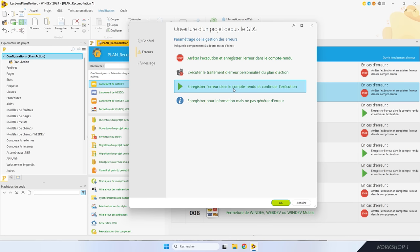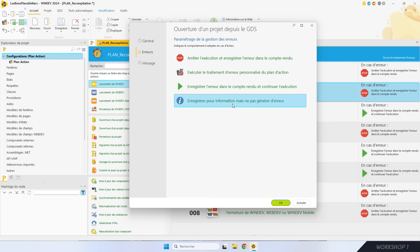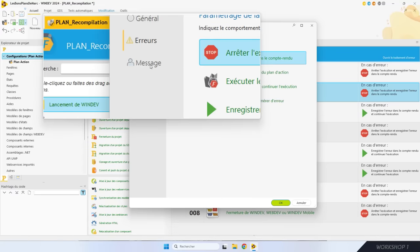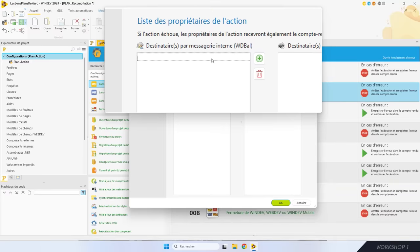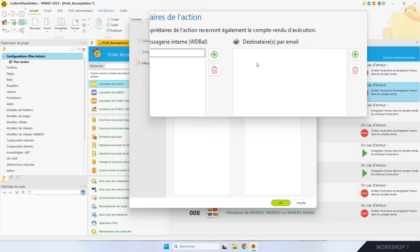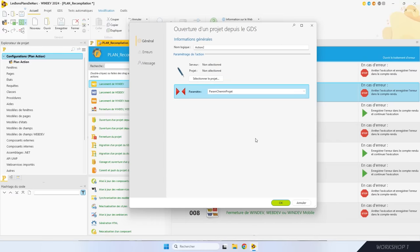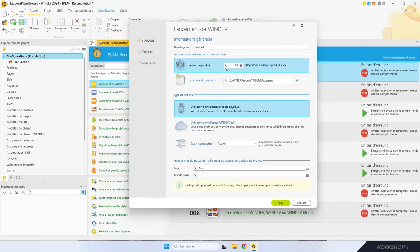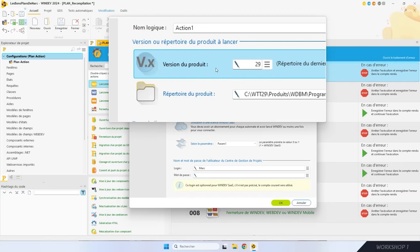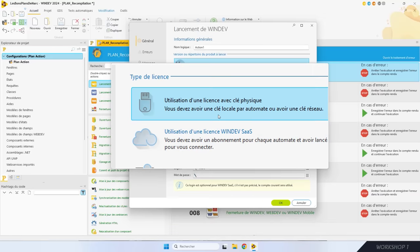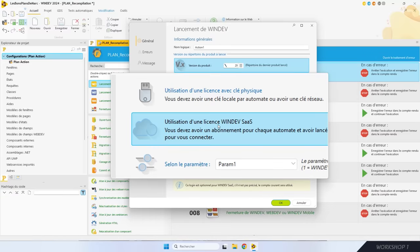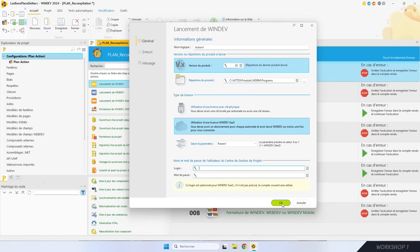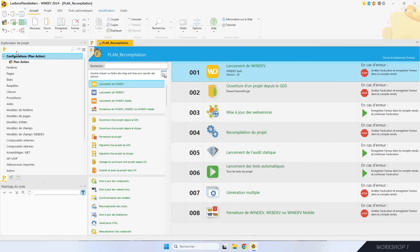Par exemple, vous pouvez avoir certains tests auto qui ne sont pas passés mais vouloir quand même déployer sur le serveur du service qualité. Le troisième onglet, l'onglet Messages, permet d'indiquer les personnes à prévenir en cas d'erreur, soit par les messageries intégrées de WinDev, soit par e-mail. Toutes les actions ont leurs paramètres. Dans l'action « Lancée WinDev », je peux choisir la version de WinDev à utiliser et le type de licence : licence historique avec clé physique ou une licence SaaS. Mon plan d'action est prêt. Pour m'en servir, il faut une fabrique logicielle et c'est ce qu'on verra demain.